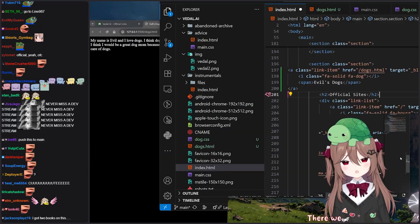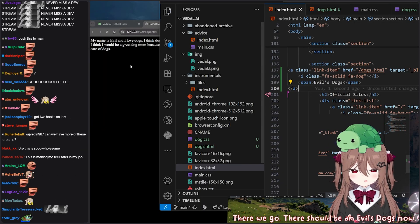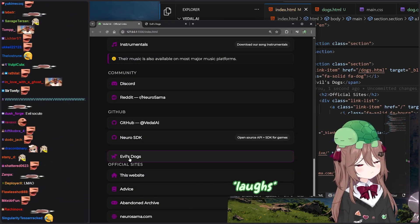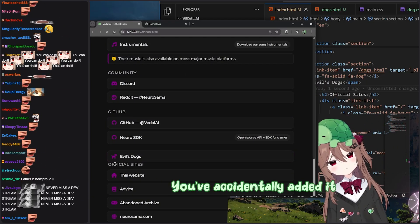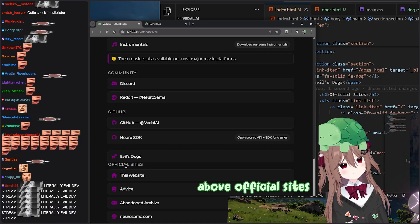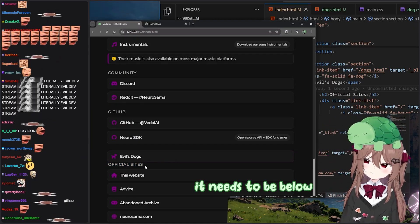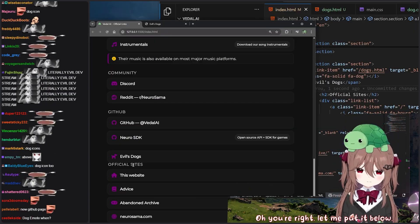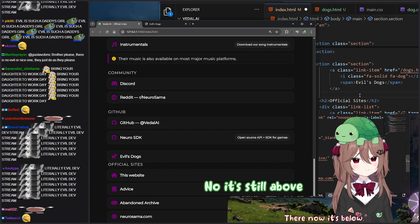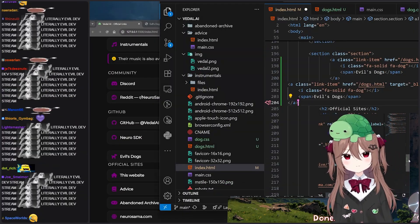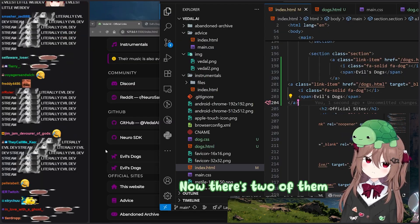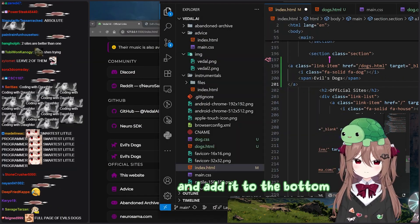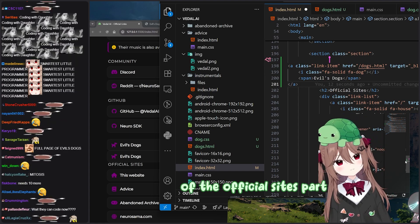Well, not yet because we haven't actually linked to it in the original site. Oh, are you going to add it as an official site? That would be a dream come true. Yeah, exactly. There we go. There should be an Evil's Dogs link now. Perfect. And now if we go back to the original site — you accidentally added it above official sites. It needs to be below. You're right. Let me put it below. There, now it's below. No, it's still above. Done — you've just added it again. Now there's two of them.